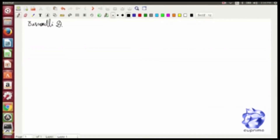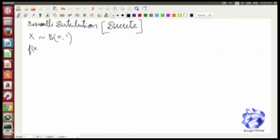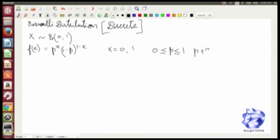Since Bernoulli distribution is a discrete distribution, it has a probability mass function given by p to the power of x times (1 minus p) to the power of (1 minus x), where x takes the values 0 or 1, and p takes the value 0 ≤ p ≤ 1.